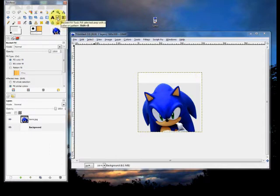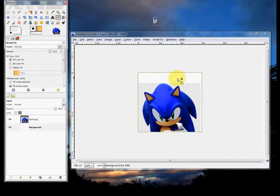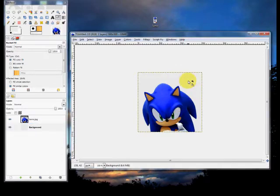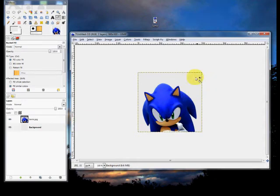Click on your bucket fill tool — it looks like a paint bucket spilling out paint. Click on the background layer over here, and then click on the background. You can click on the image if you want. And there you go — it all blends in nicely.